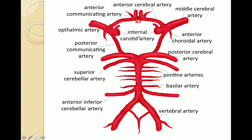It helps me to draw the circle of Willis and label them in the same way and same order every time and repeat it over and over in order to commit it to memory, and I recommend that to you as well. First, I start with the three cerebral arteries: the anterior cerebral, middle cerebral, and posterior cerebral. Next, I label the communicating arteries — first the anterior and then the posterior communicating arteries. Then I label the internal carotids and the ophthalmic arteries, and the top of the circle of Willis is finished.